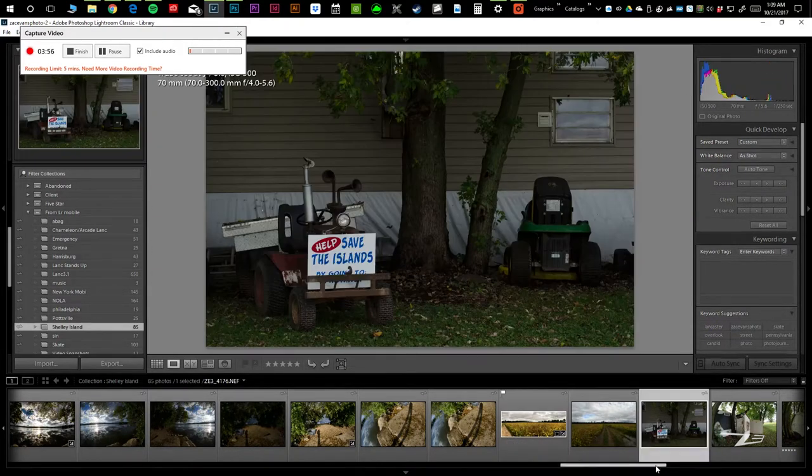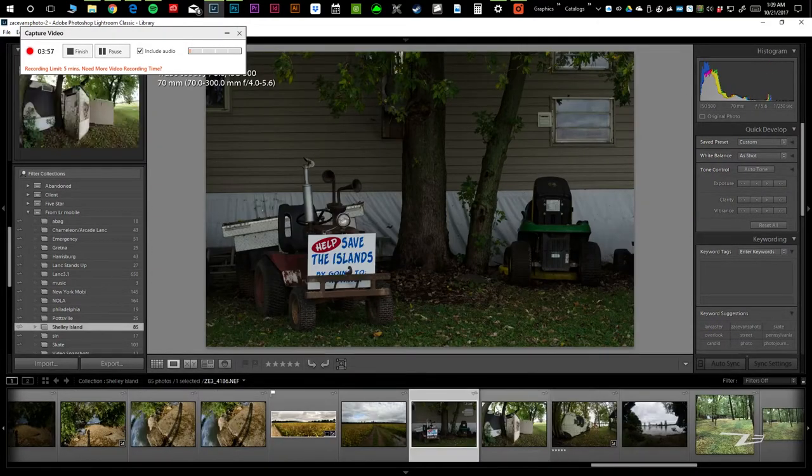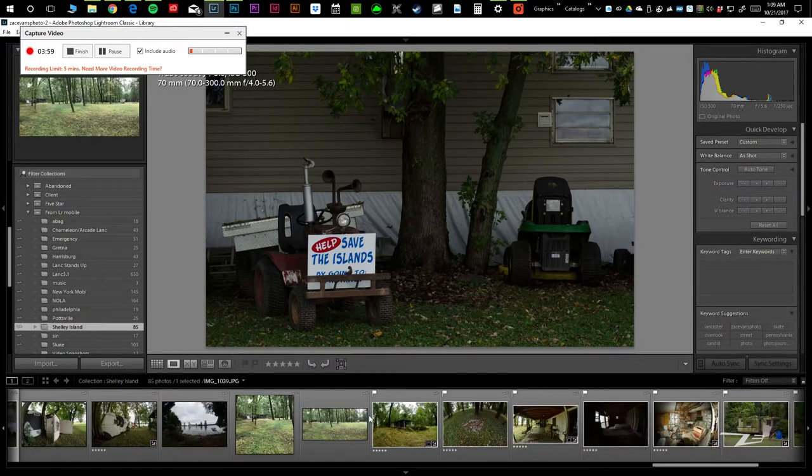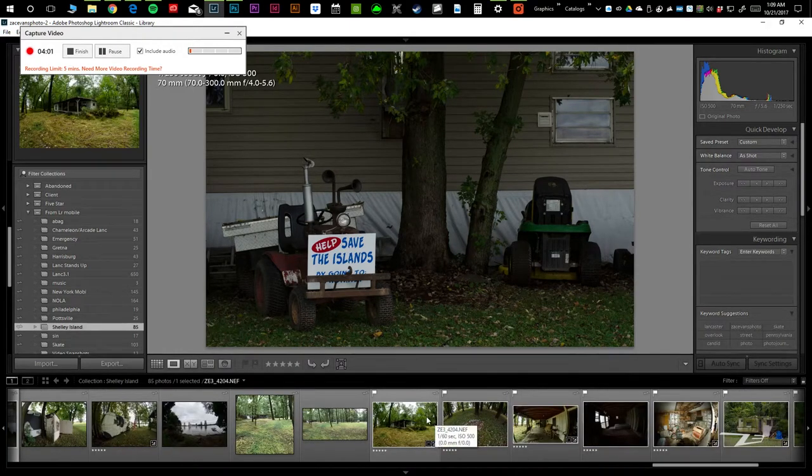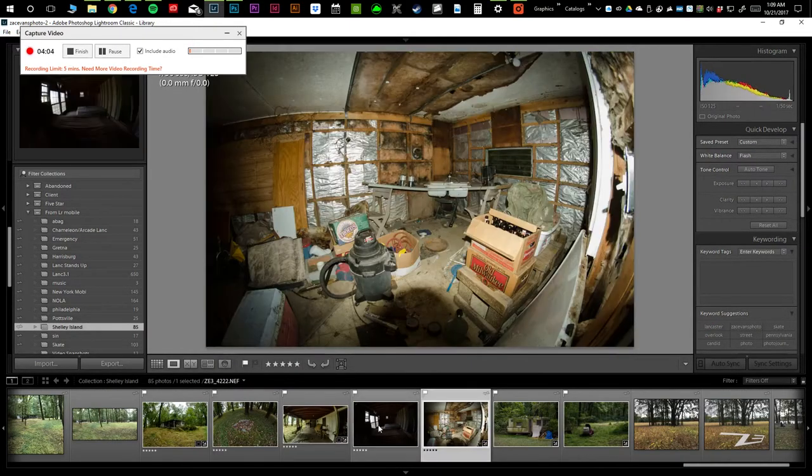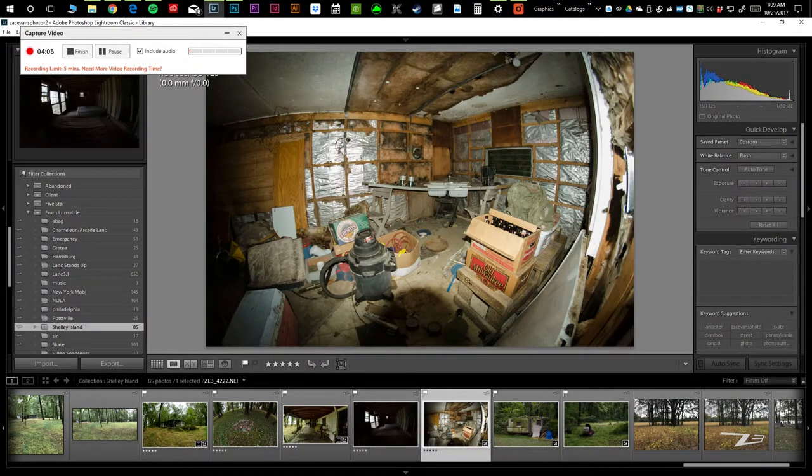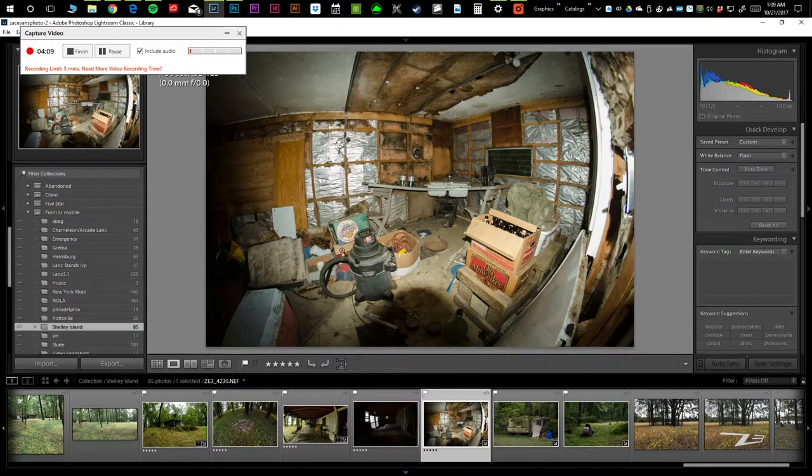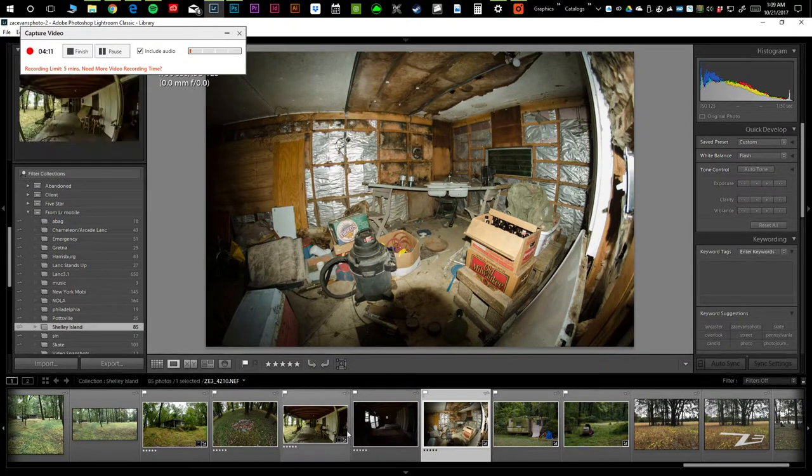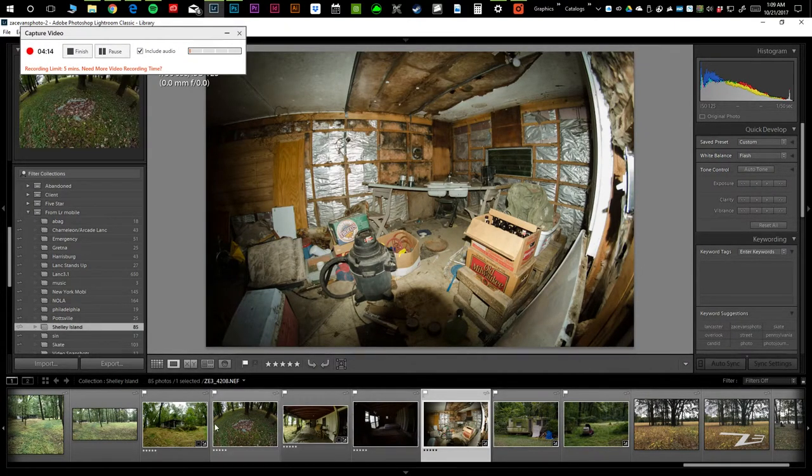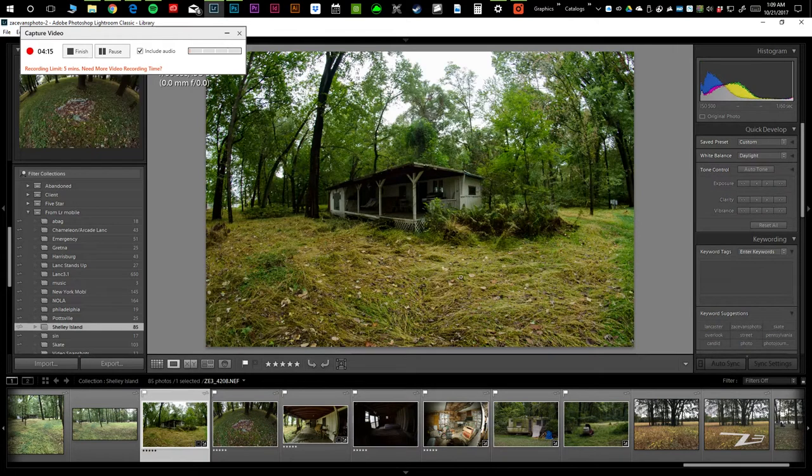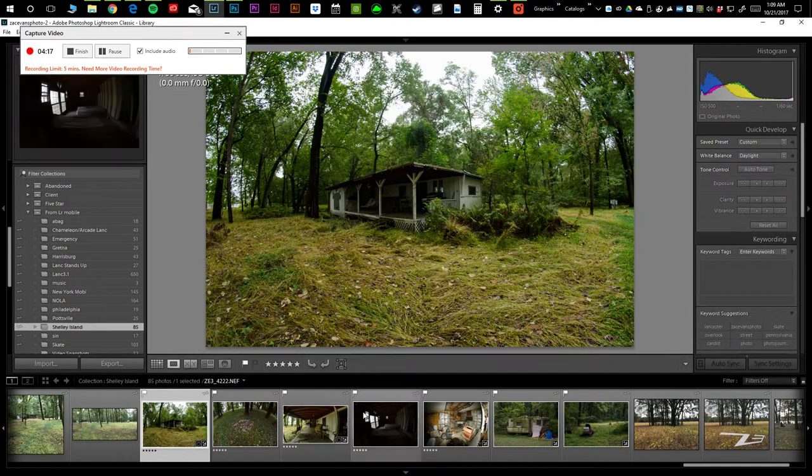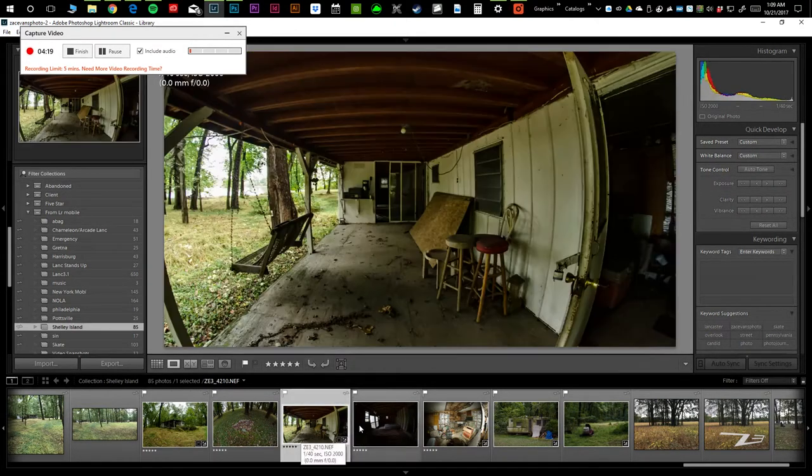You definitely get a sense that they care about the place. This is one of the abandoned houses I ran into. It's pretty run down.